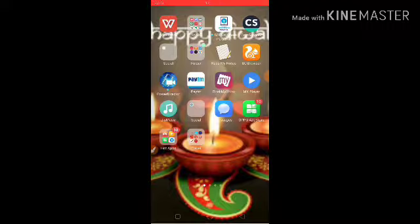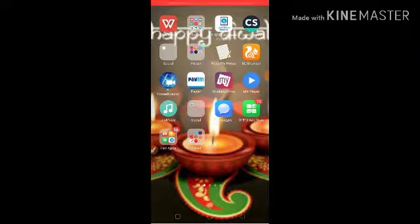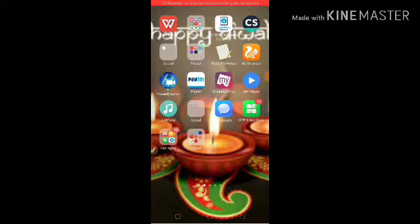If any person is still not updated their KineMaster, they can update it, and I'm going to show you what interface you will see in the updated version.